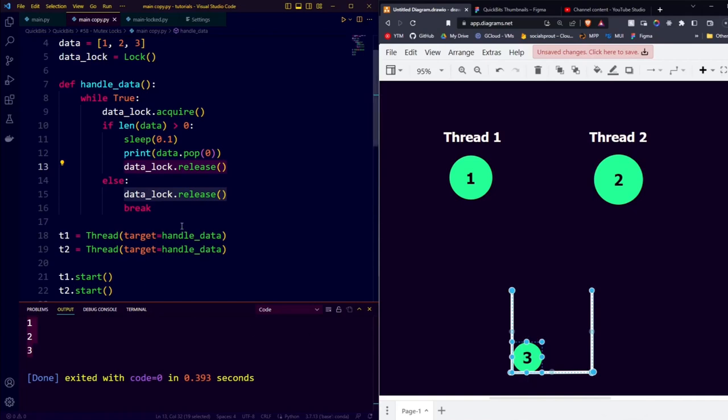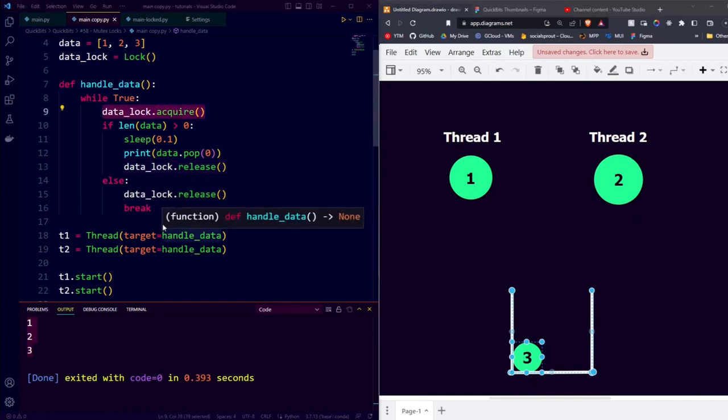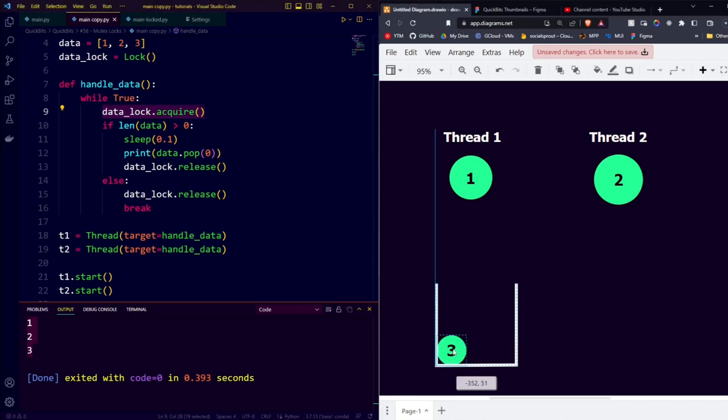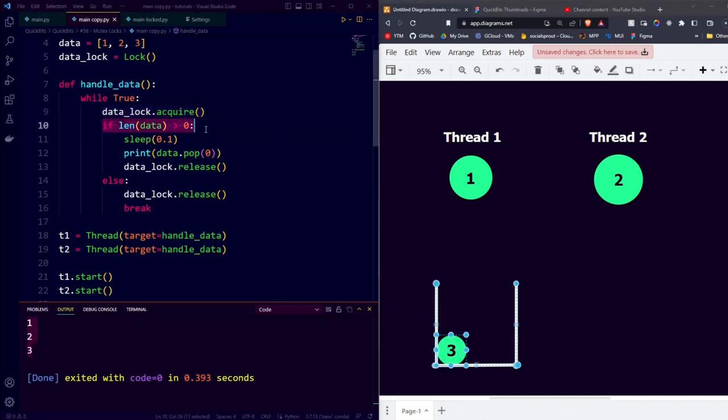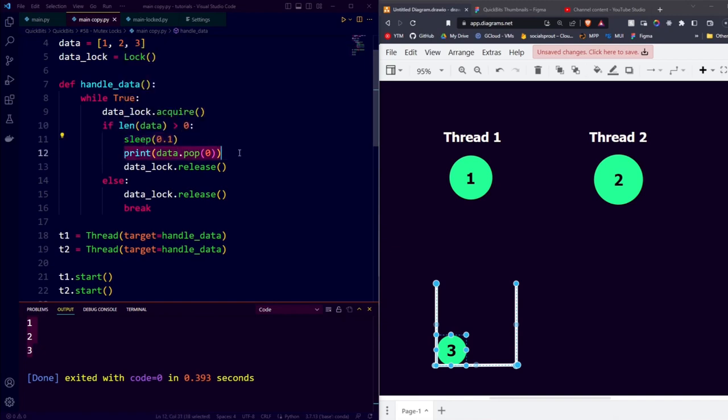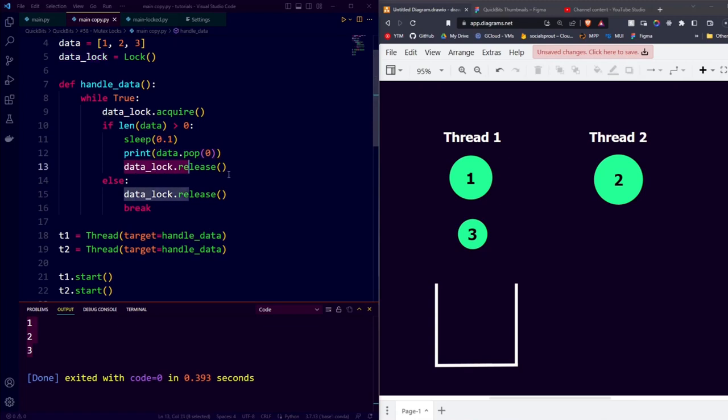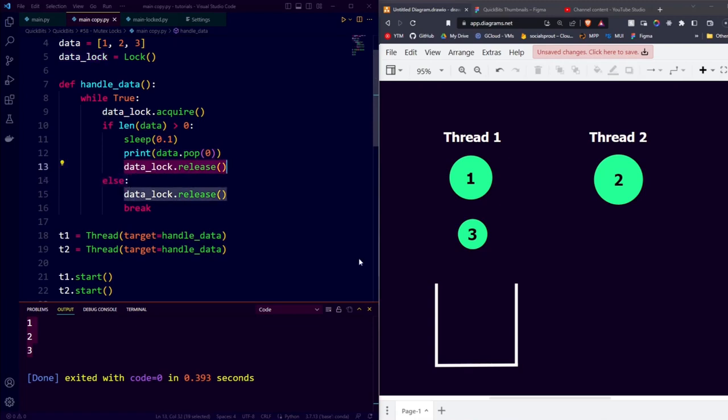Thread 1 was a little bit faster, so thread 1 has reached the lock.acquire again. He then gets the data, checks that the list still has more than 0 elements, which it does, so it waits a little bit and pops the zeroth element out of the list, and then releases the lock, making the data accessible to both threads again.